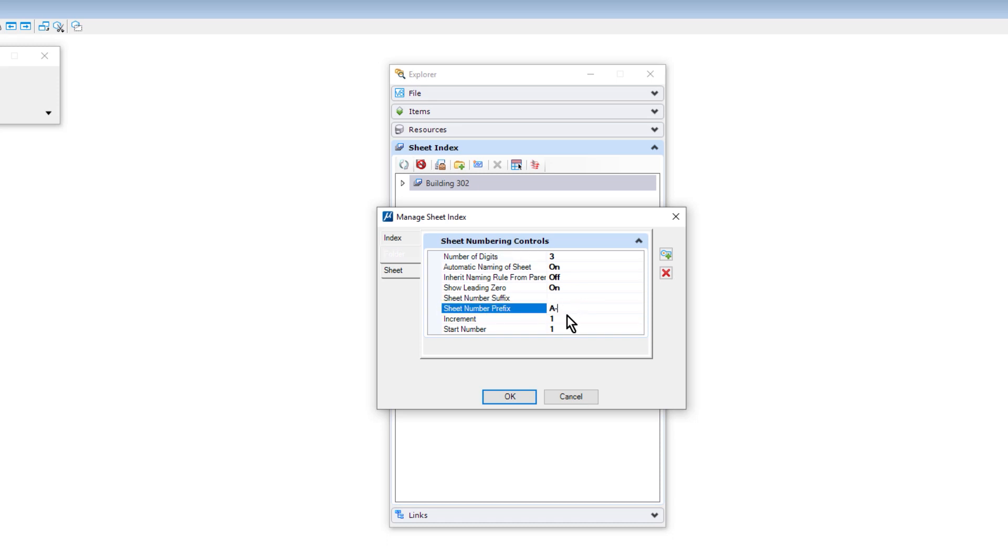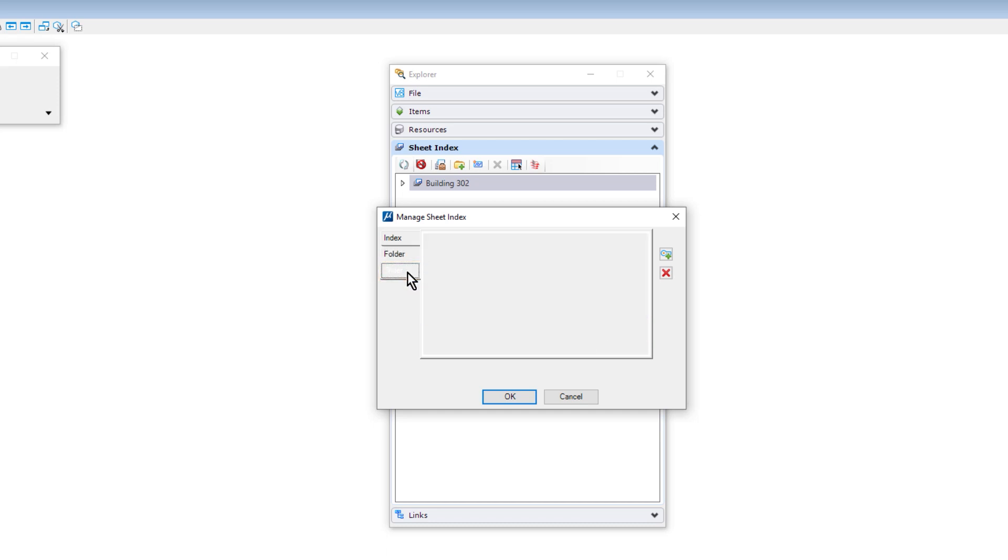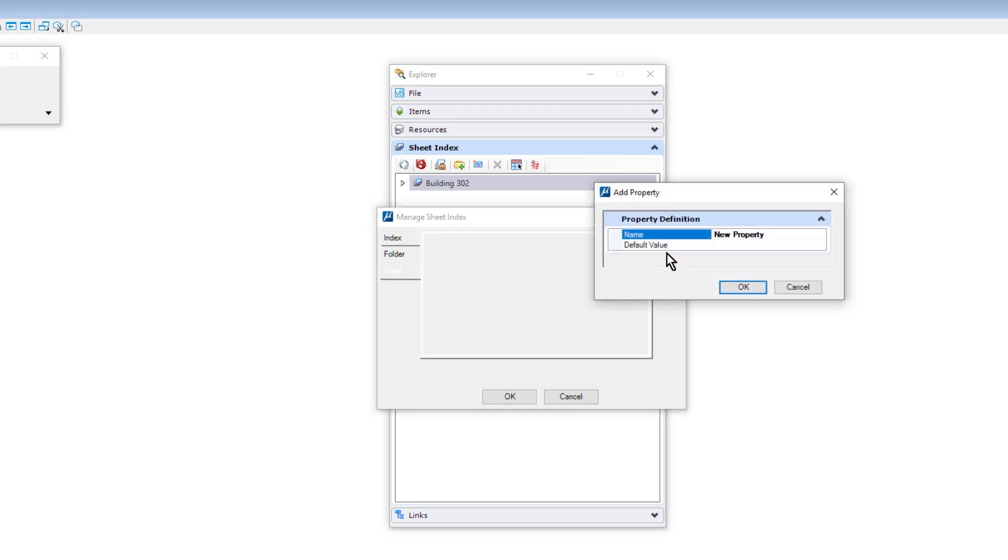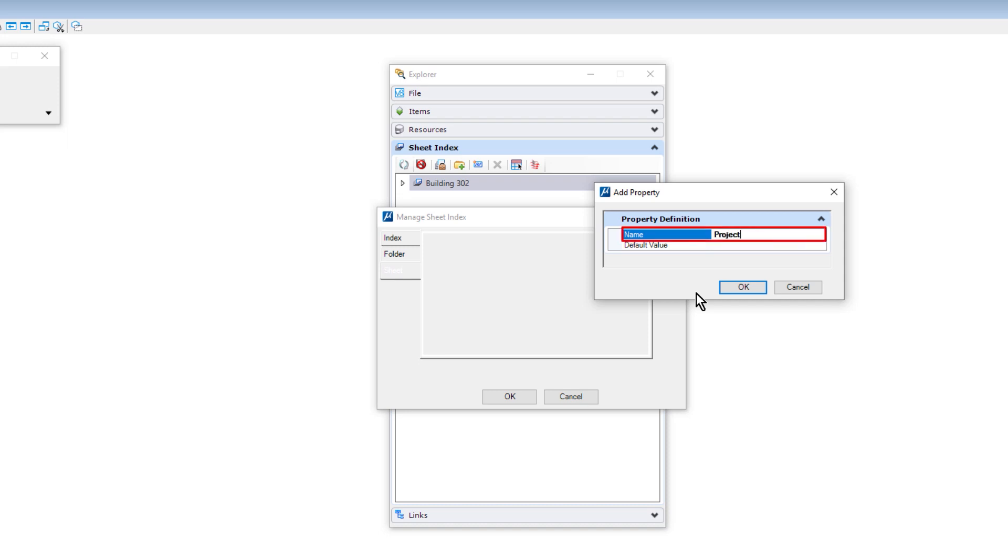The third and final tab allows you to create custom properties for the Sheet Index. These, in turn, can be leveraged by text fields and placed with a variety of annotation tools found within MicroStation. A good use case for this would be for text in the title block area of a sheet. So, in this example, we'll add the project ID number.